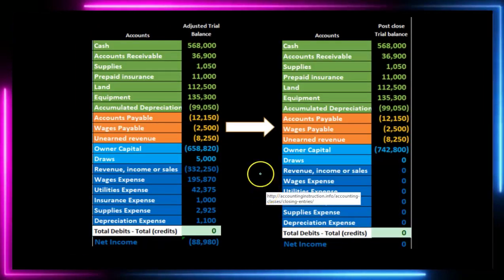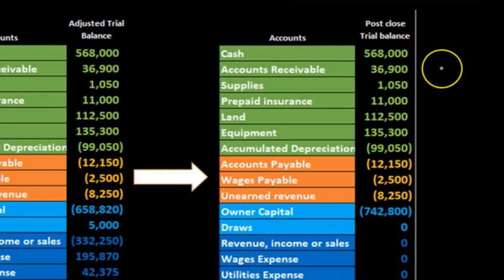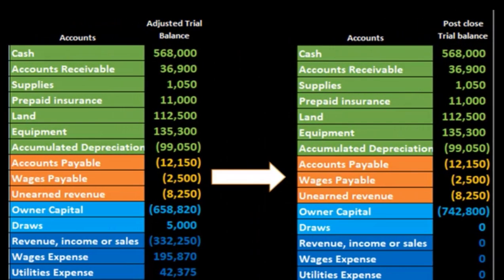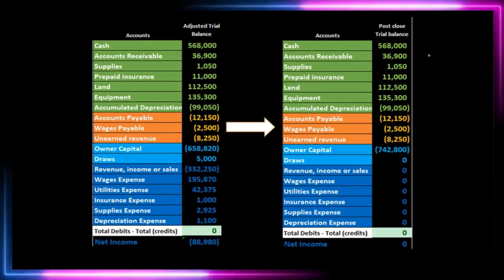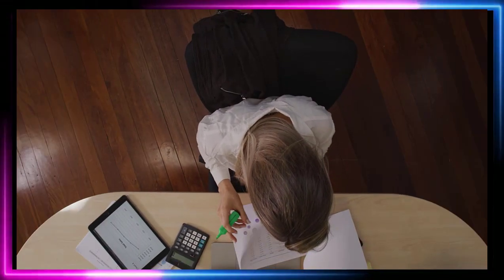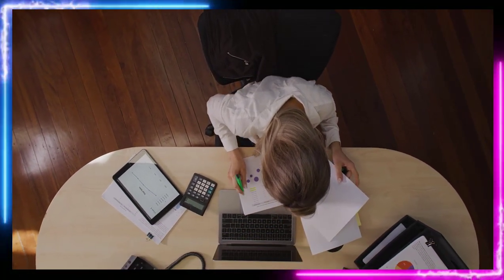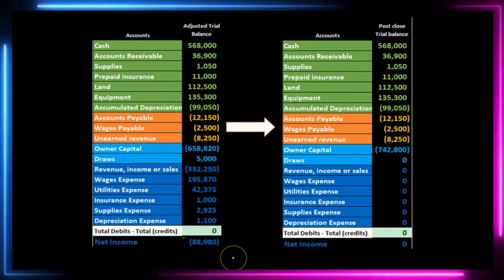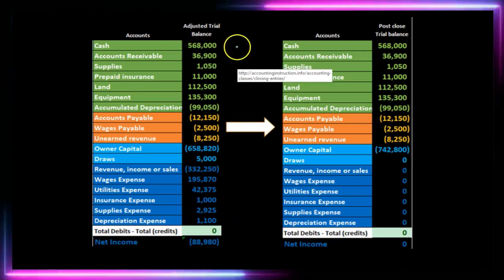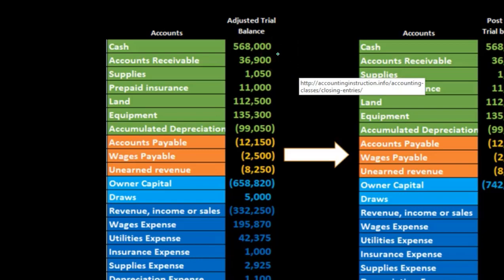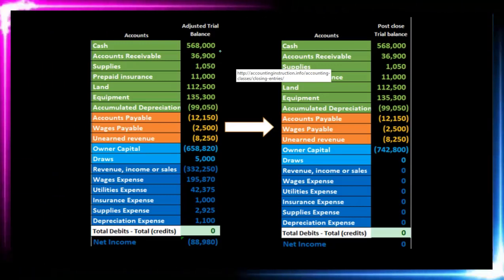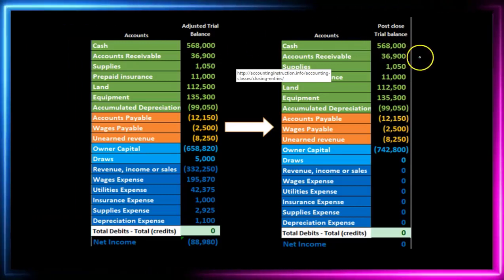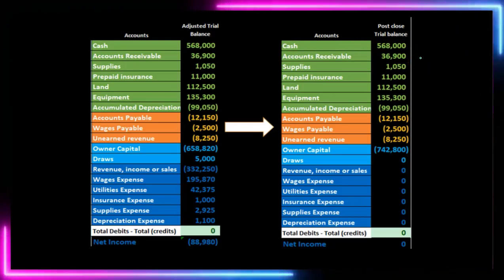Our goal is to go from the adjusted trial balance to the post-closing trial balance. It's important to know where we stand in the process — we're at the end, setting up for the next time period. We've already entered all the normal transactions: invoices, bills, checks, and so on. Then we put the unadjusted trial balance into our adjusting worksheet to generate adjusting journal entries, creating the adjusted trial balance we use to build the financial statements.